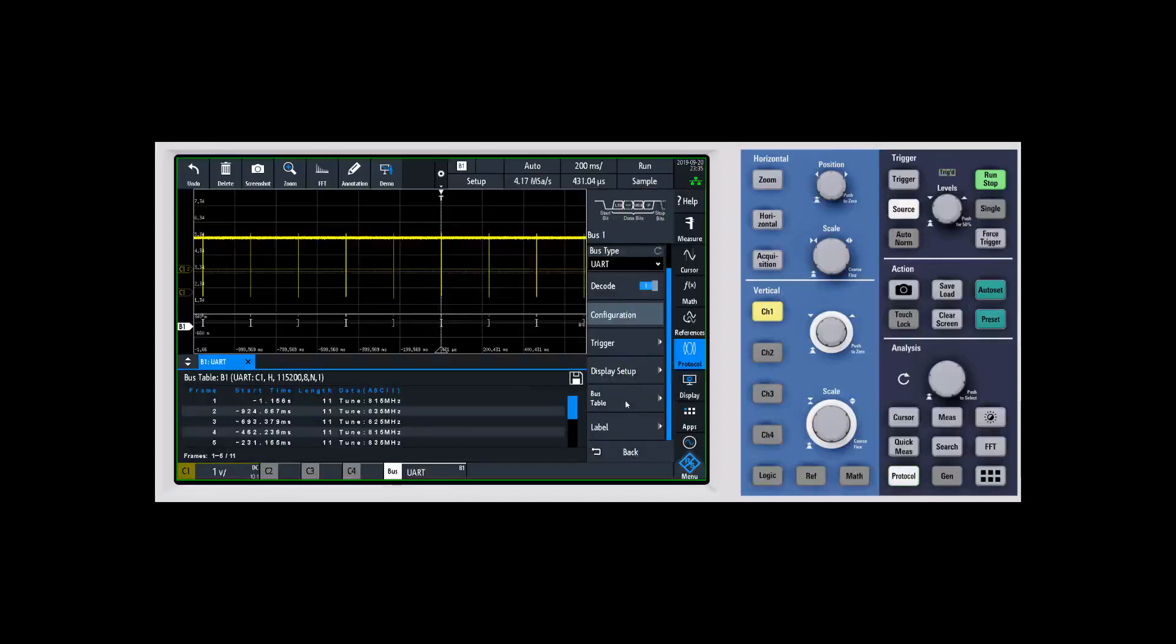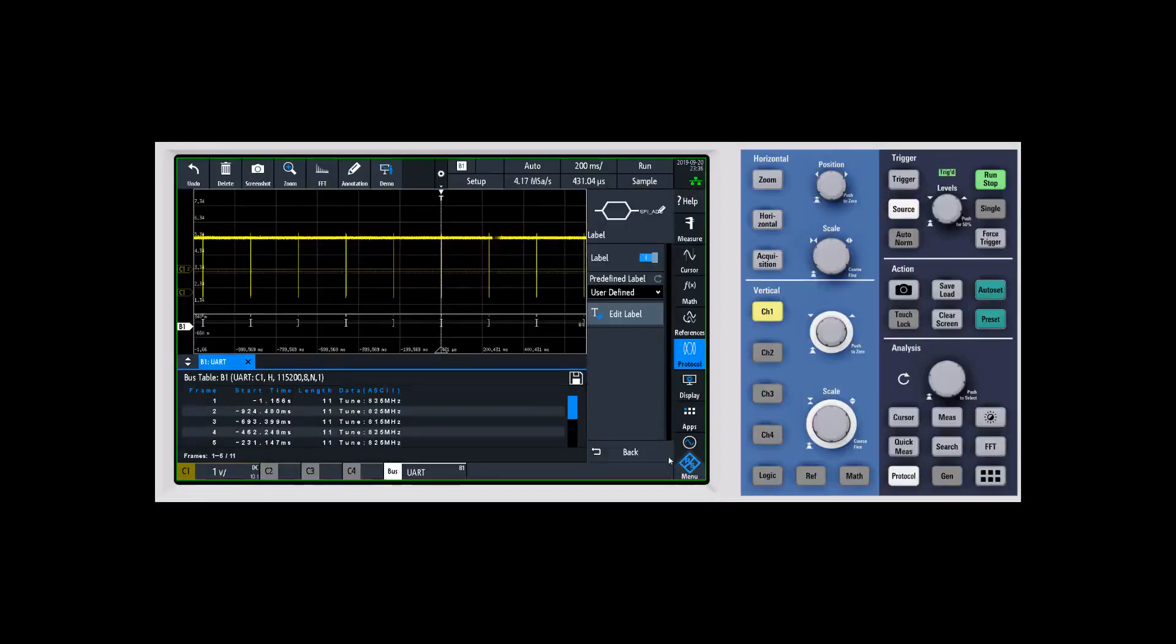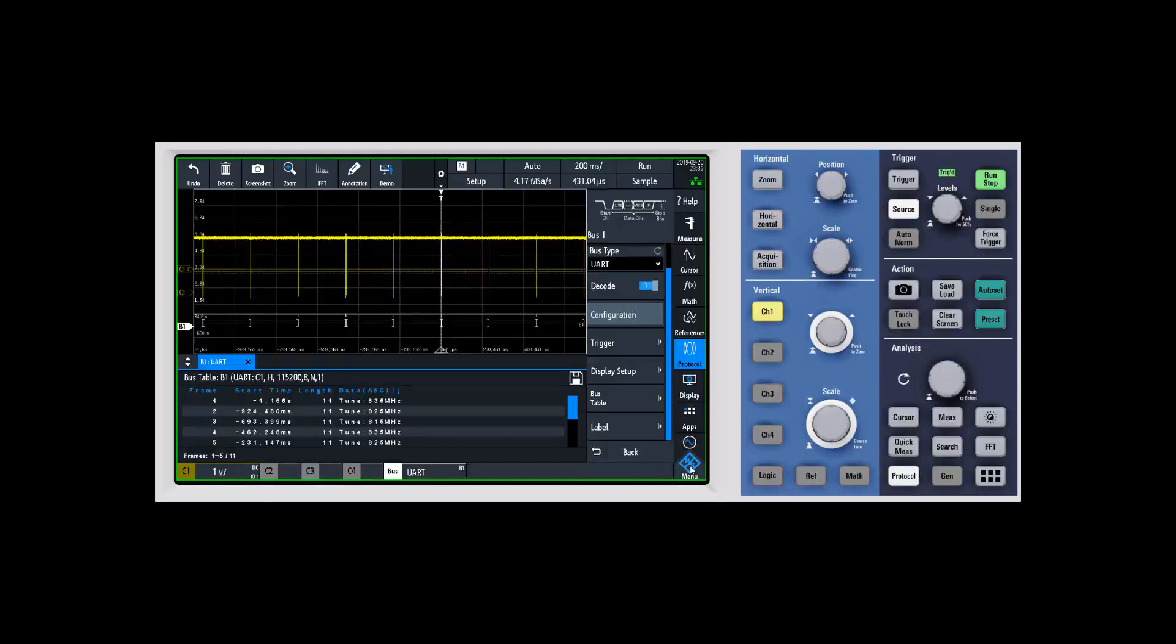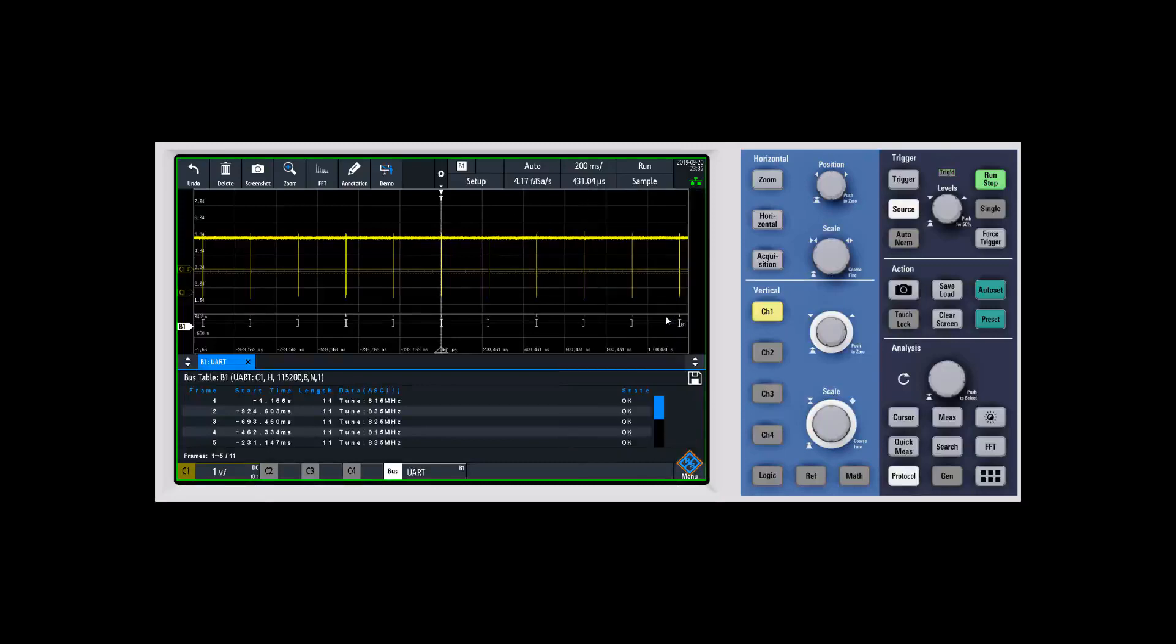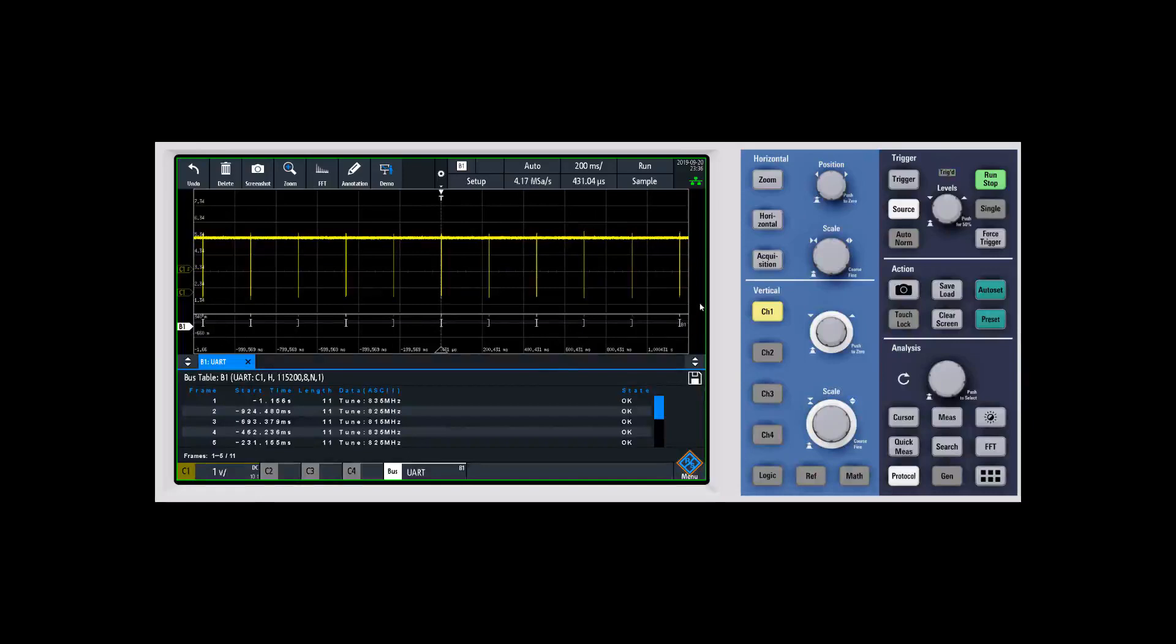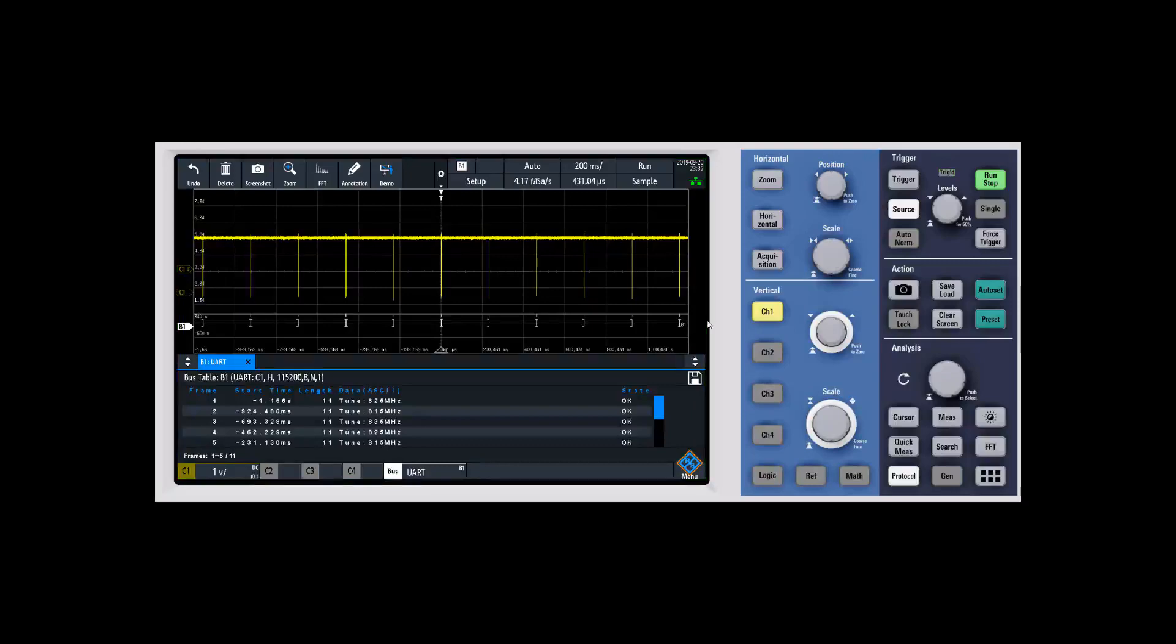And then finally, if we come back in, the last thing that you can do is this label. The label you can adjust - there's predefined ones. If you look, we already had a label on this one, or maybe I didn't have it turned on, but it would say UART over here on the side if we had the label turned on. You could adjust that to be whatever you would like it to be.